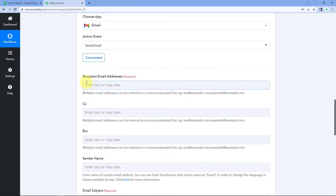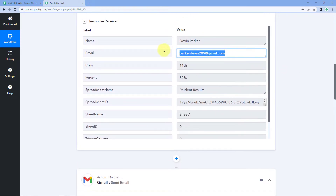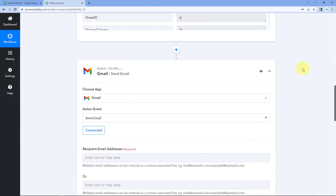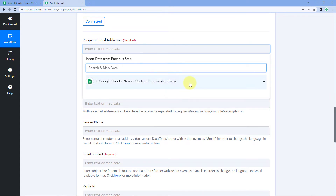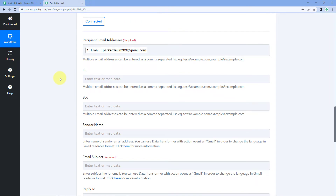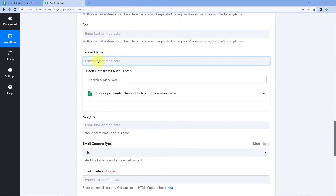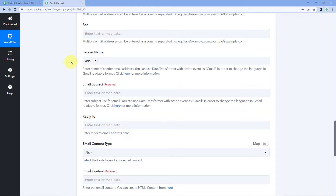Scroll down to the Recipient Email Address field. Here we enter the email address of the person we are sending the email to. Since we received the student's email from Google Sheets, we map it here — click the field and from the dropdown under Google Sheets responses, select the email response. This maps the received email address into the Gmail action window. We can ignore CC and BCC, and for sender name I'll enter 'Ashirai' — this is the name that will appear as the sender.